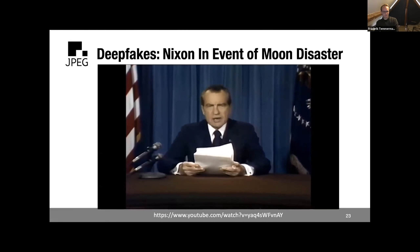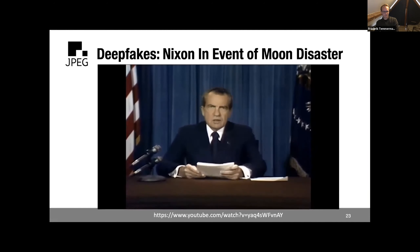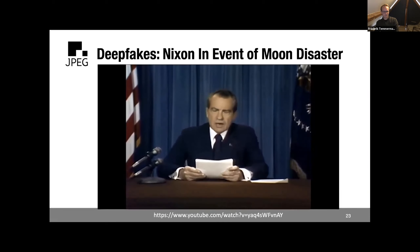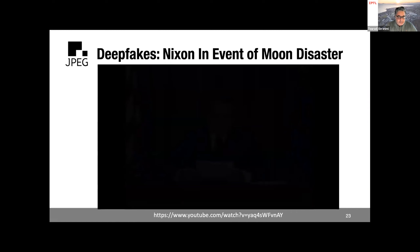The Nixon deepfake video plays: 'Fate has ordained that the men who went to the moon to explore in peace will stay on the moon to rest.' This looks really very realistic. Everyone knows Apollo 11 astronauts came back safe and sound, but imagine if such an announcement were made before the actual fate of the astronauts was known — it could create a lot of chaos.